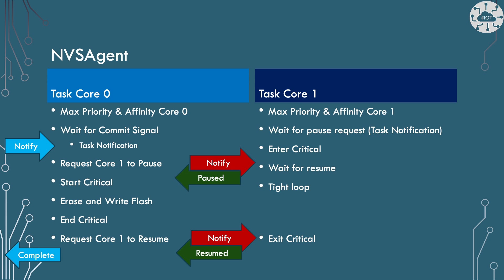So how about Core 1? Well this is the core where we're basically just going to pause. So again this is running up and associating itself with Core 1 only. It's going to wait again for a pause request which is again going to be a task notification. Then once it's got that it's going to enter a critical section. It's going to wait until it's told that it can resume and start again. And so it's just going to sit there in a tight loop doing absolutely nothing, tying up the processor and running from RAM only. And then when it gets the message back so that it can resume it will say that it's okay and it will release the execute critical section and it can go back up to waiting to be asked to pause again.